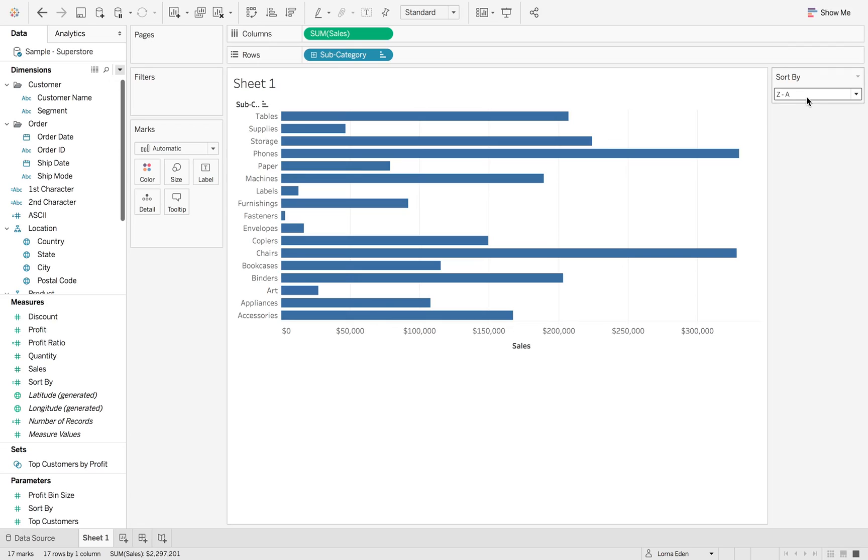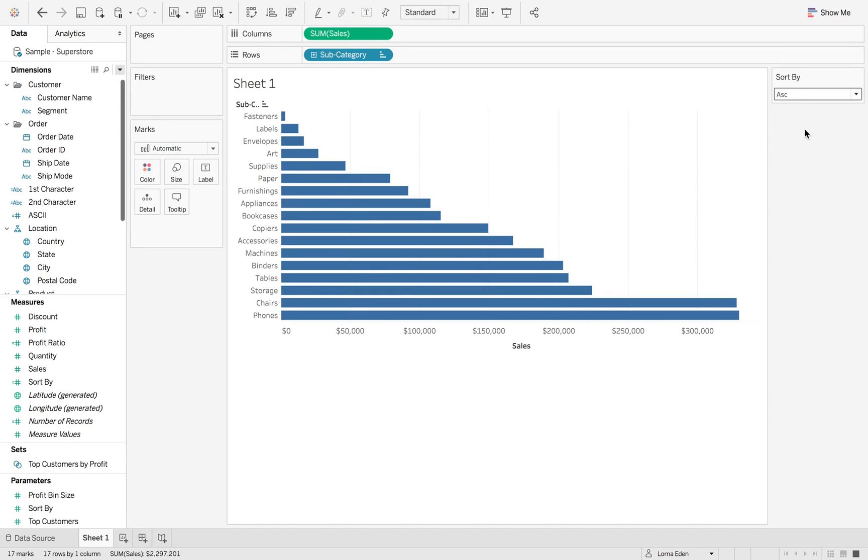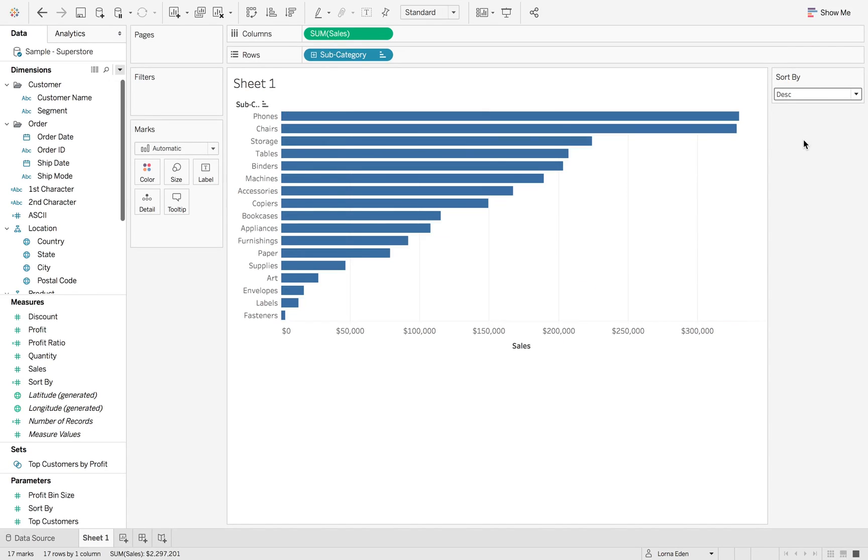Z to A, reversed. Ascending. And descending.